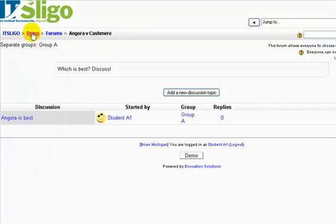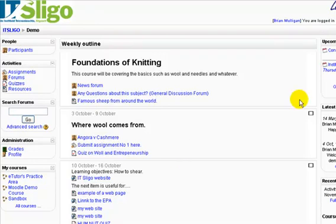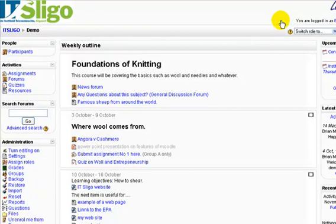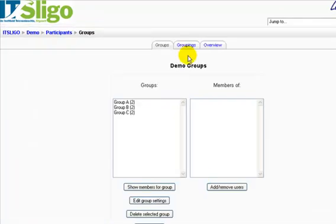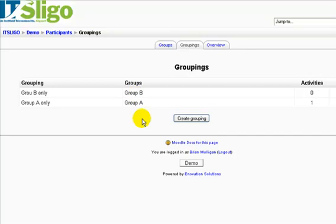Now, what about Groupings? The purpose of using Groupings is so that you can selectively assign particular activities or resources — items — to particular groupings. Let's log back in as myself and go to Groups. Here you'll find a tab called Groupings. I have a couple of Groupings set up there already — one should be Group B only, which contains just Group B.